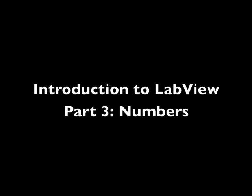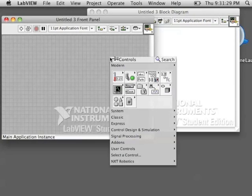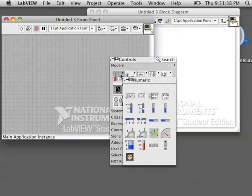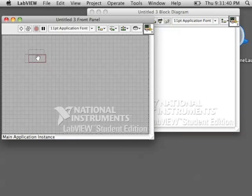Introduction to LabVIEW, Part 3, Numbers. We've already worked with the numeric palette before. So let's go back to the numeric palette and grab a numeric control.